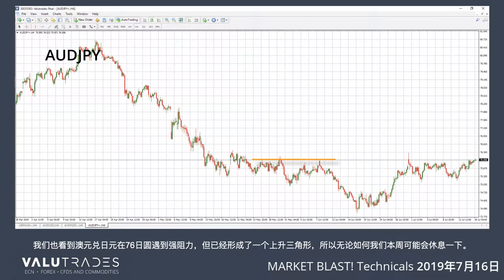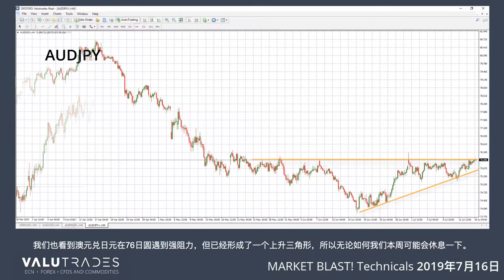We also see strong resistance at $0.76 on Aussie Yen, but an ascending triangle has formed, so we might get a break this week either way.